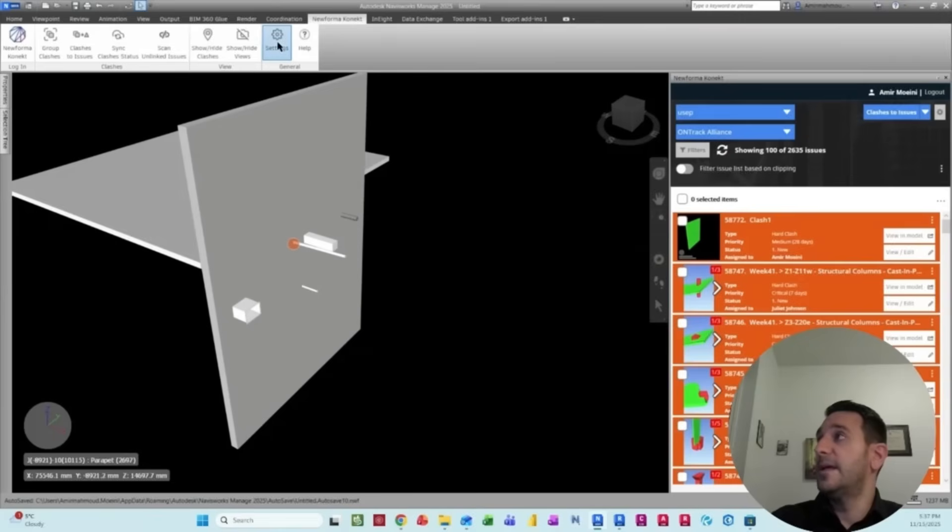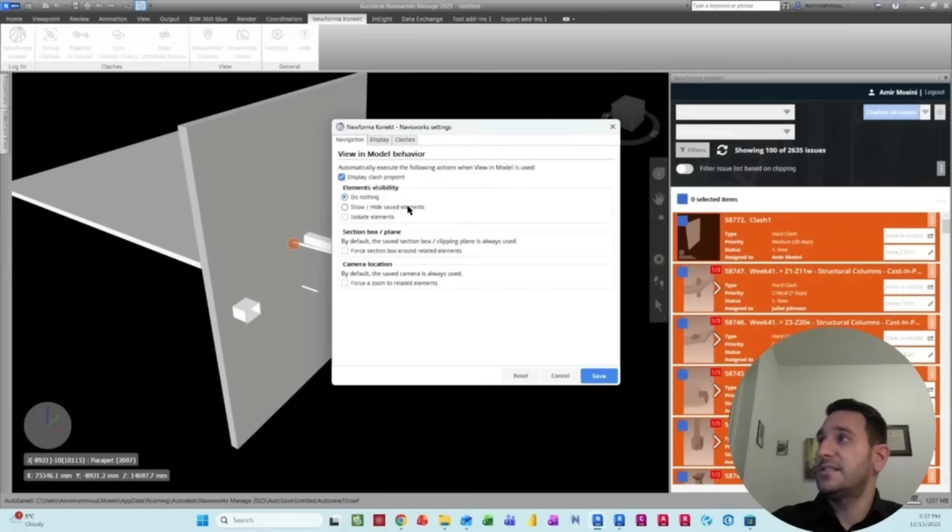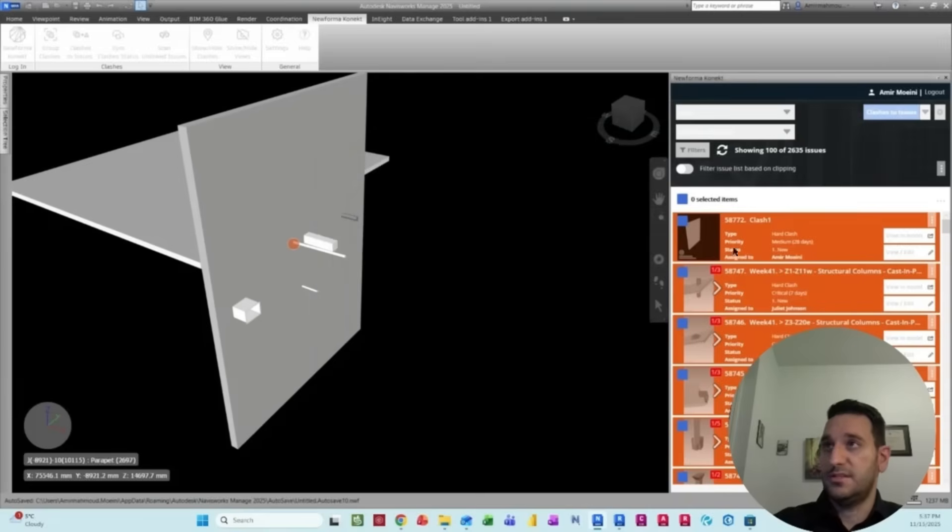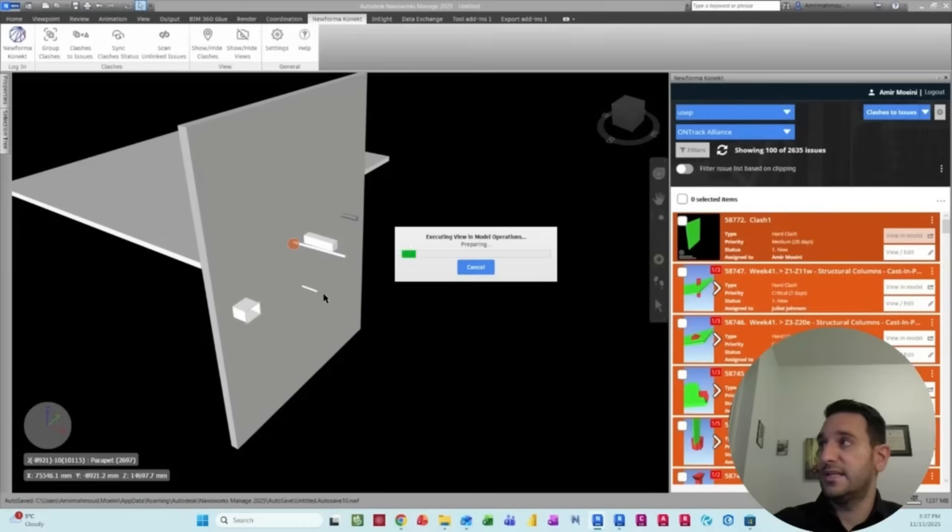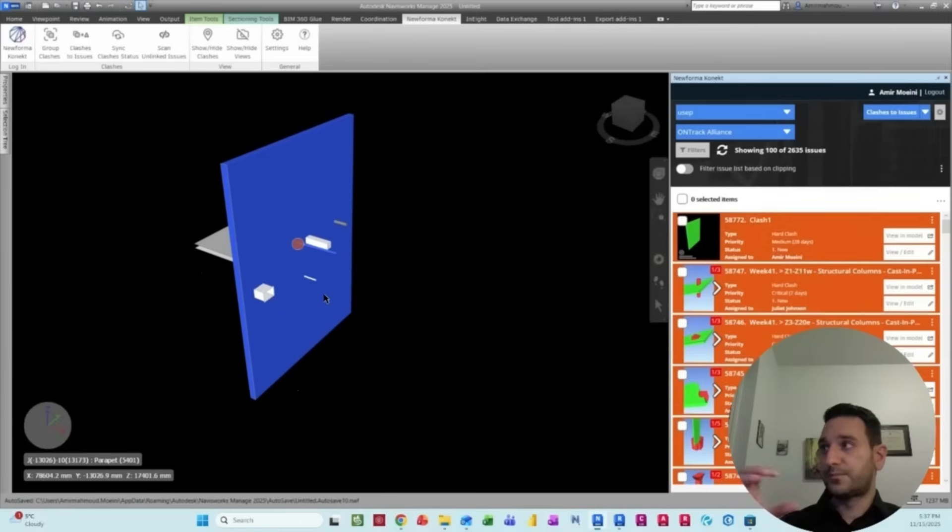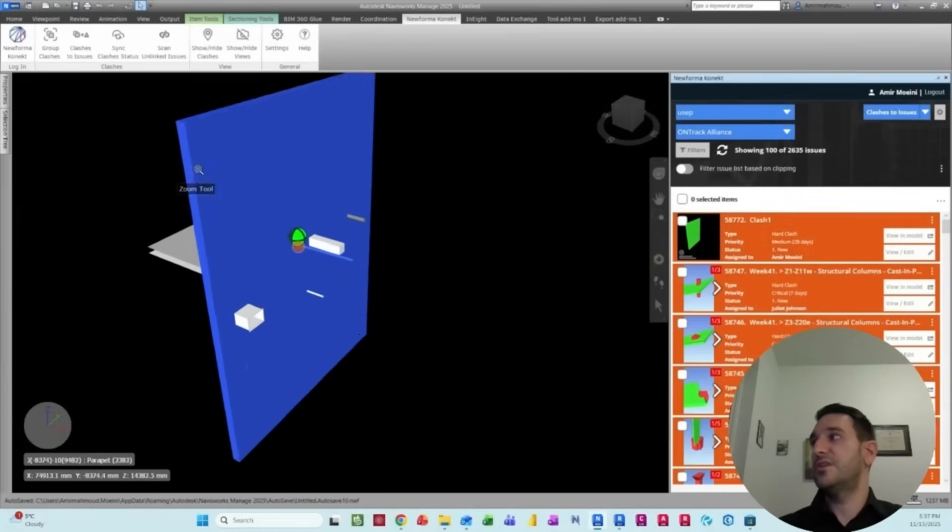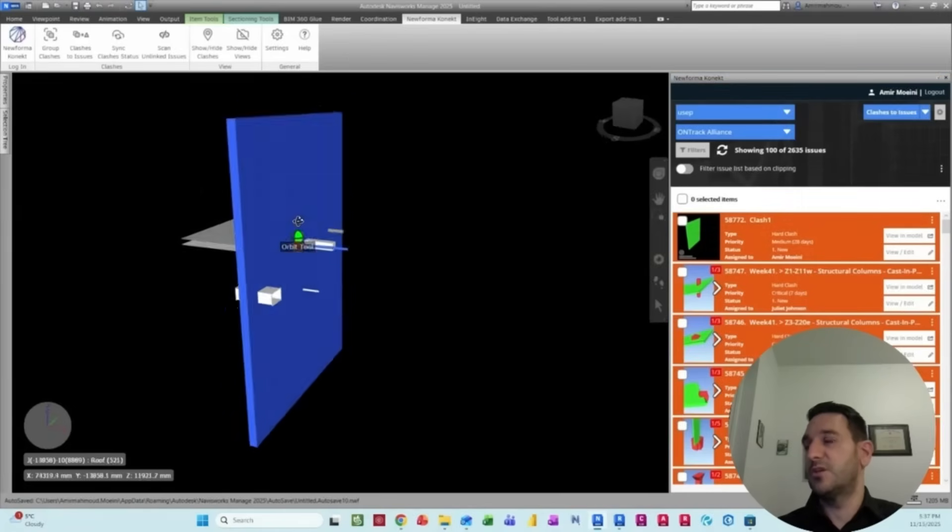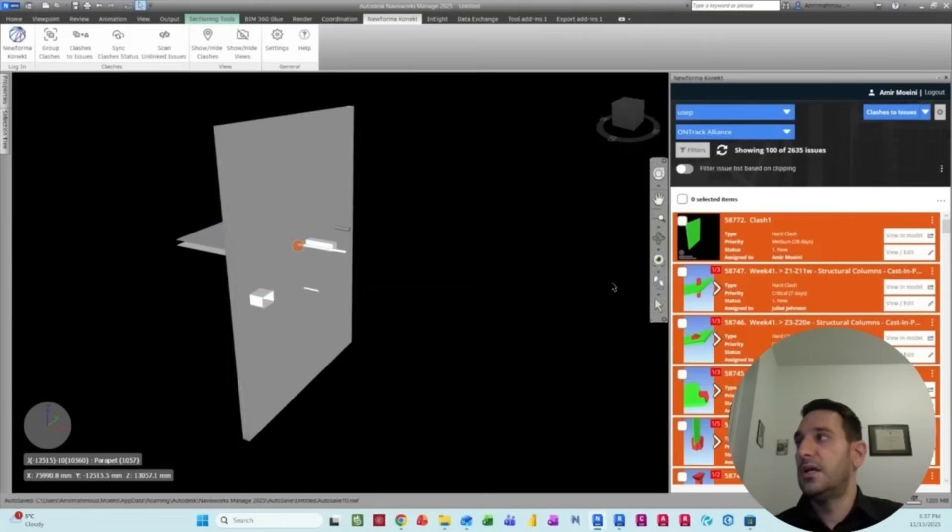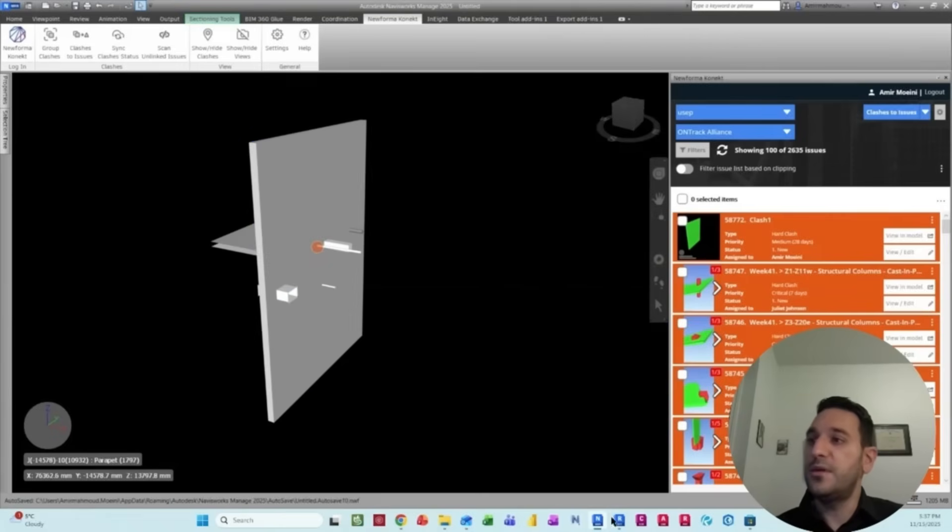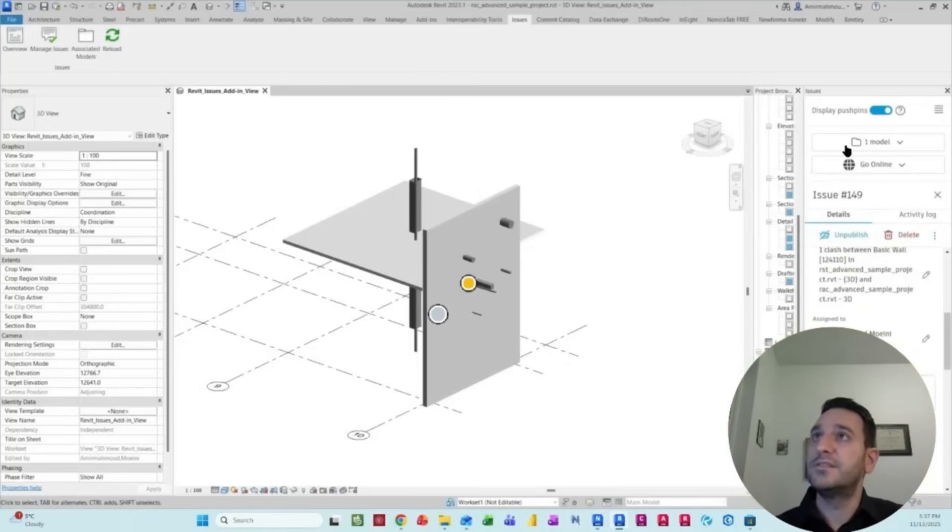Also, we have some settings here that you can, for example, force to create a section box. And if you now select on that, it tries to create a section box, but here the model is very small. And the same thing will happen in Revit.